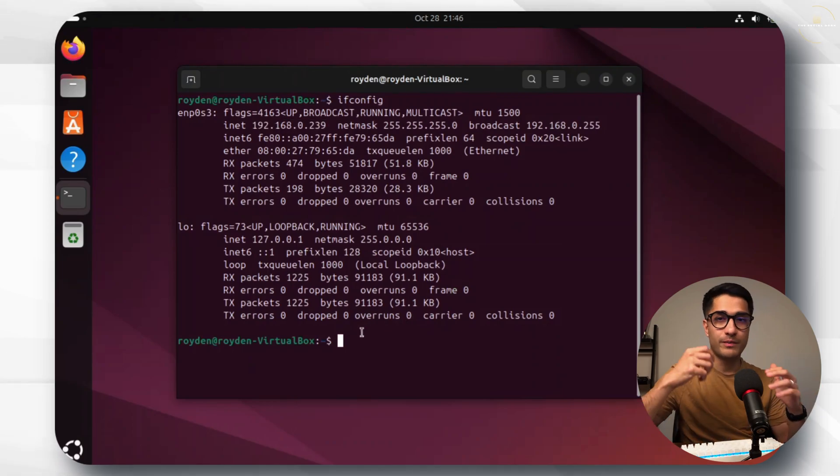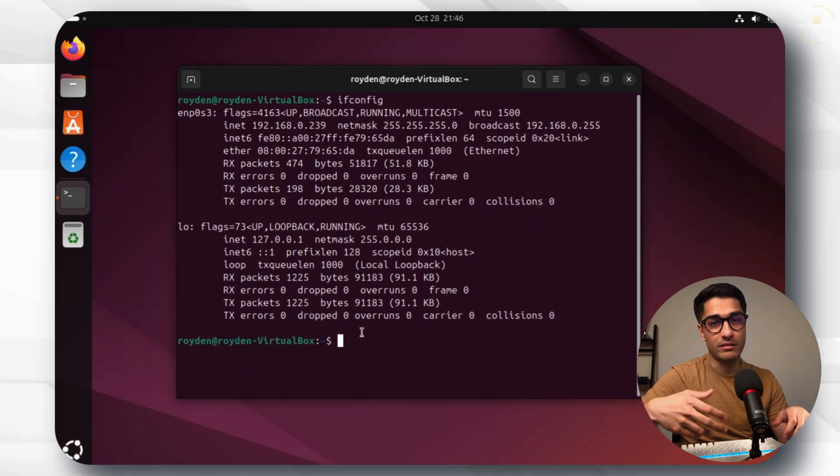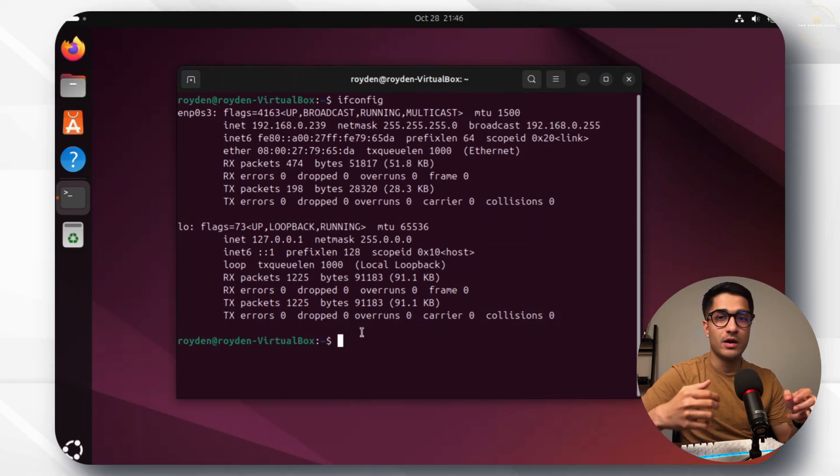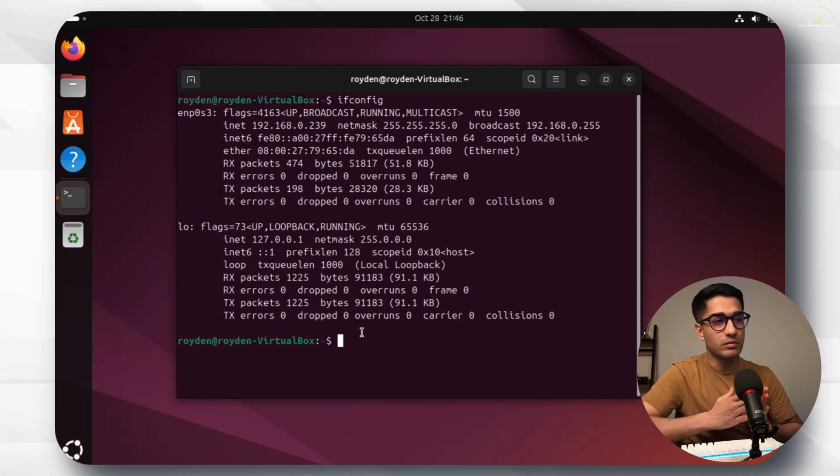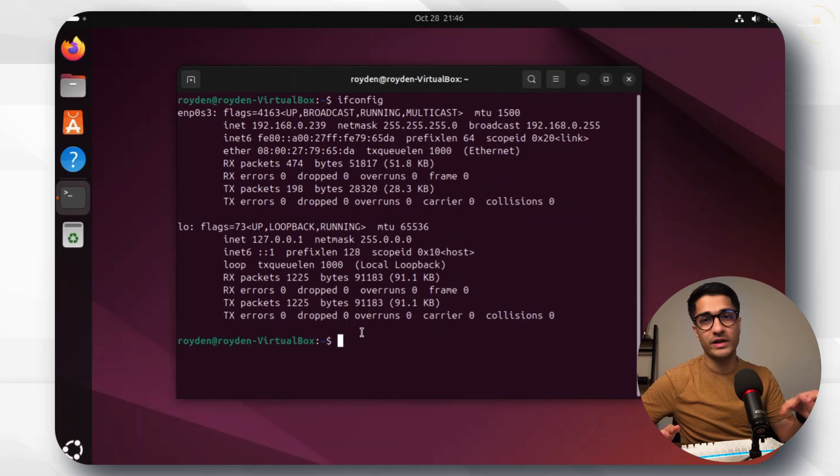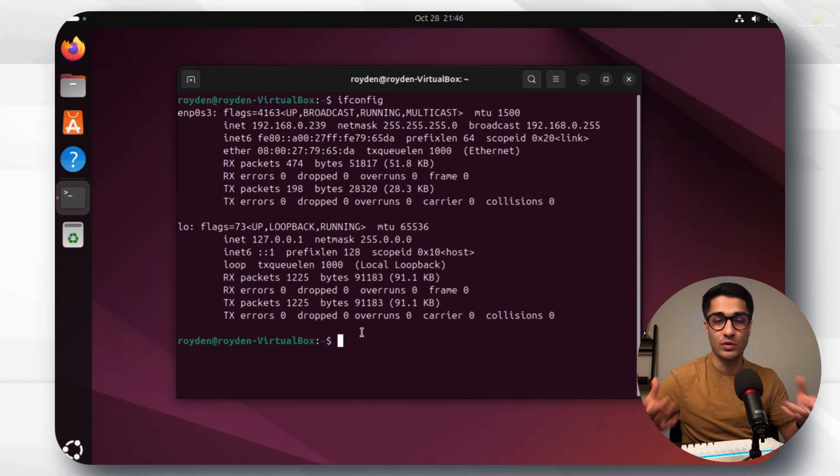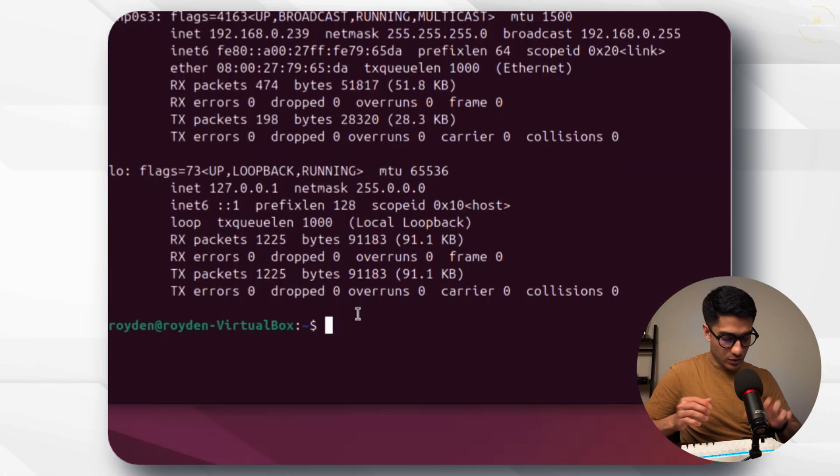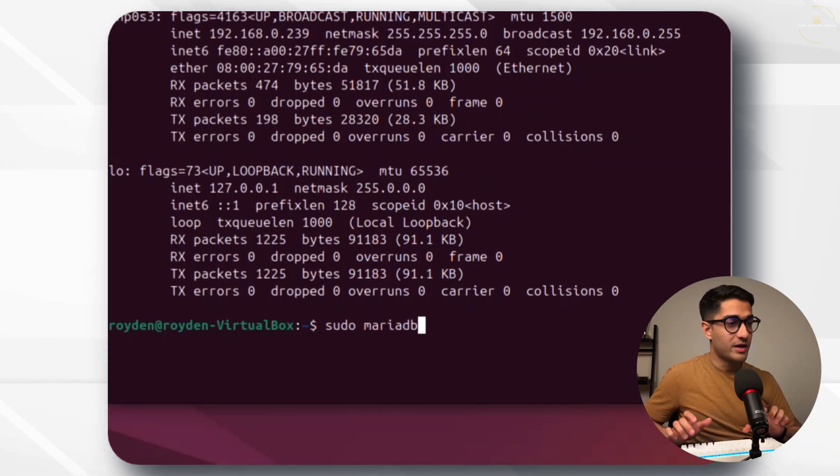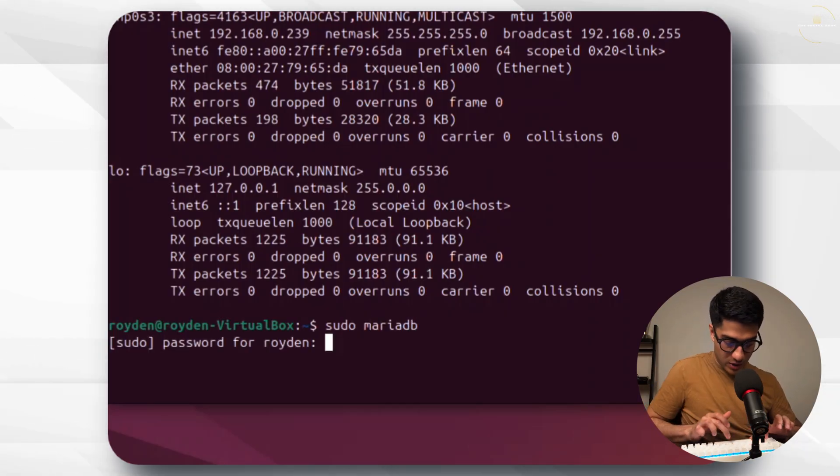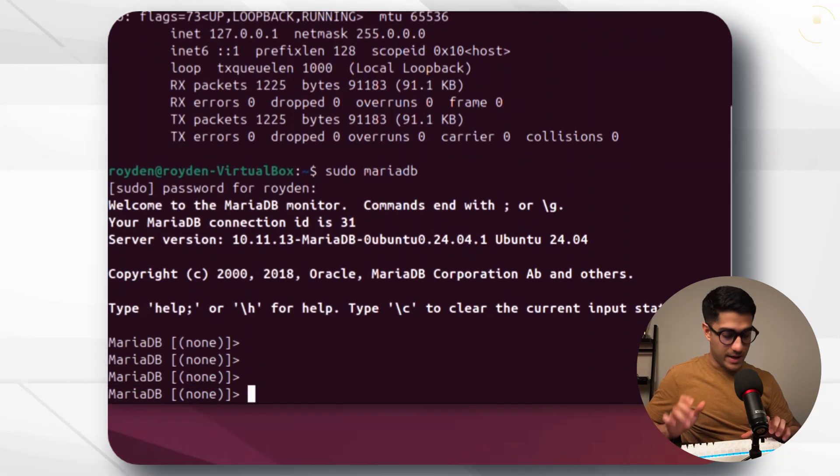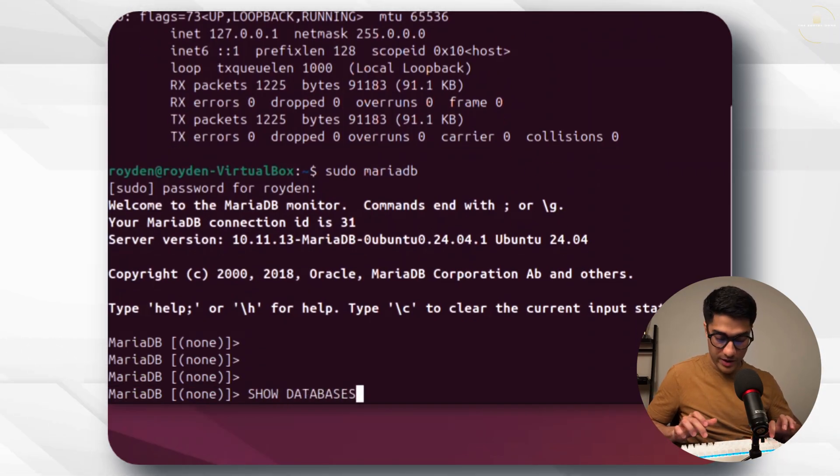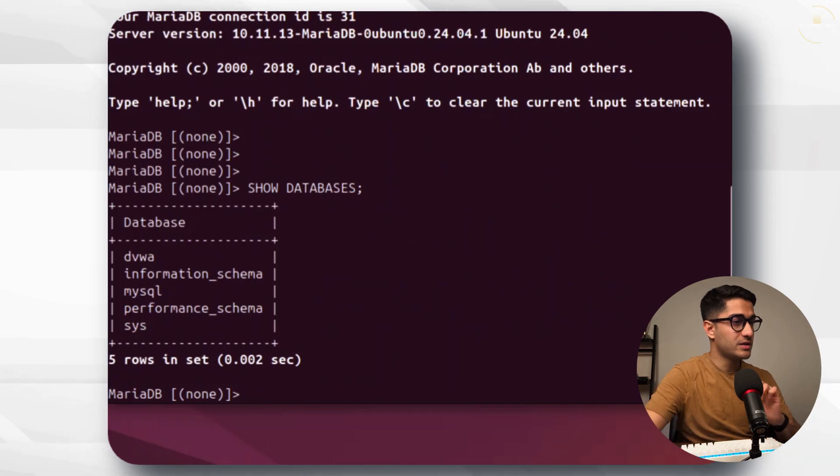Let's go back to our Ubuntu VM. Because I've already installed and run DVWA, it's also set up a database which is a MariaDB database. The reason for that is it creates all of these users so that we can then try and hack the application and get all of that user information. Let's go sudo MariaDB, put our sudo password and let's quickly check what databases are currently running here.